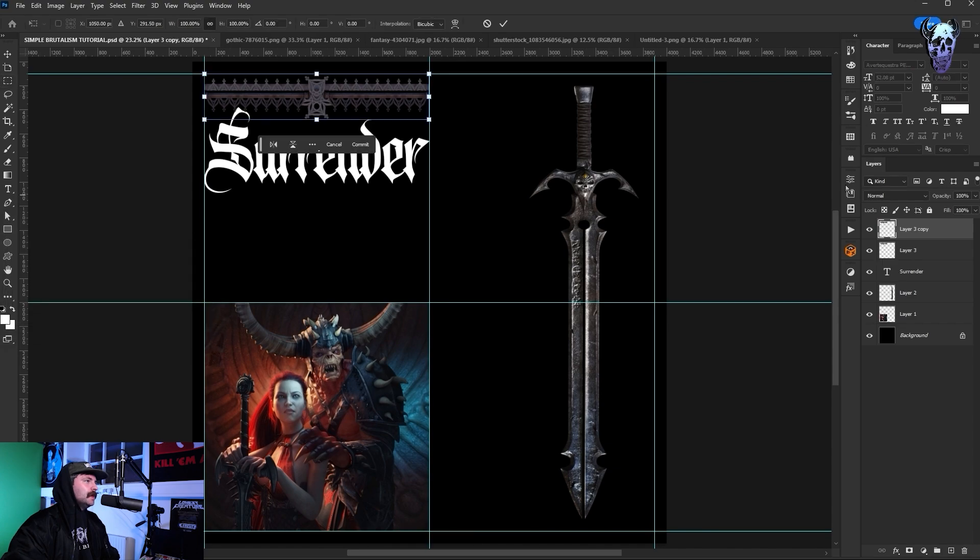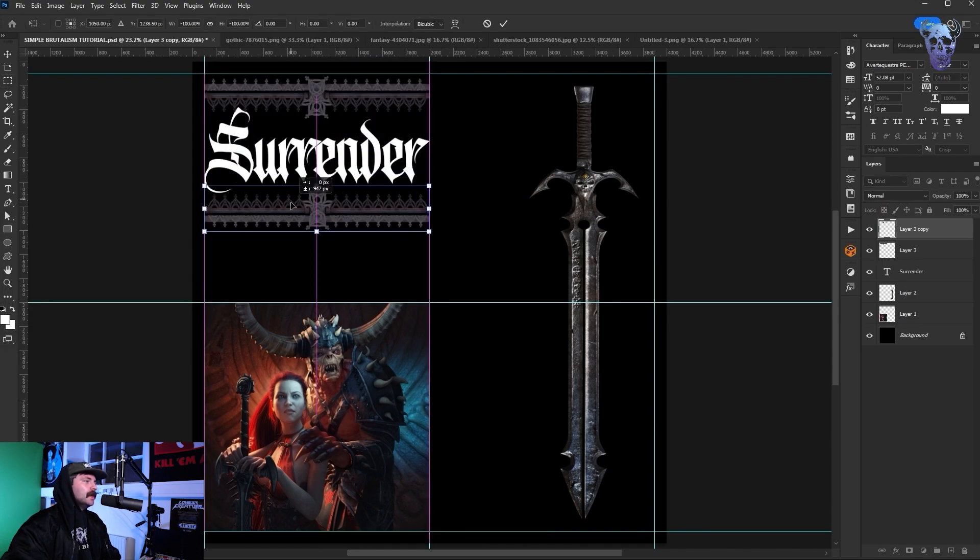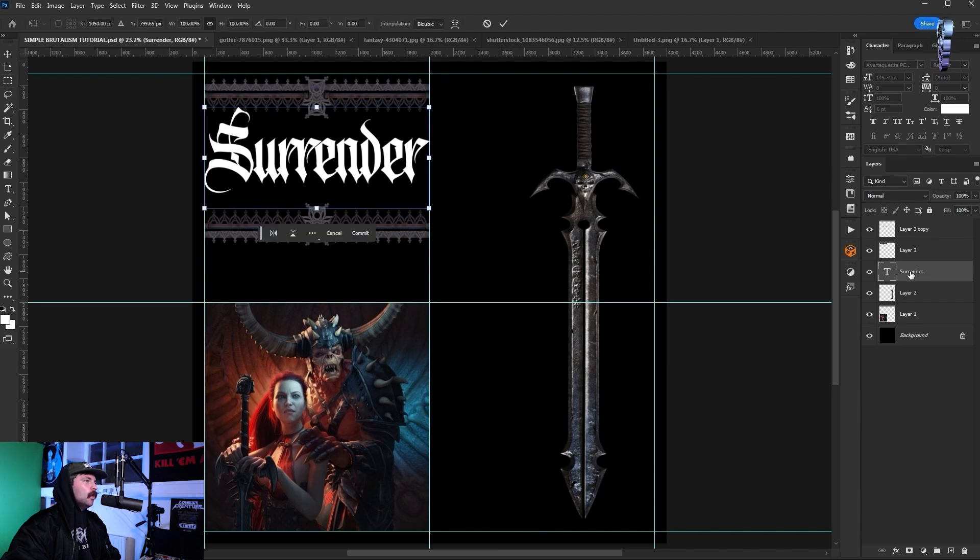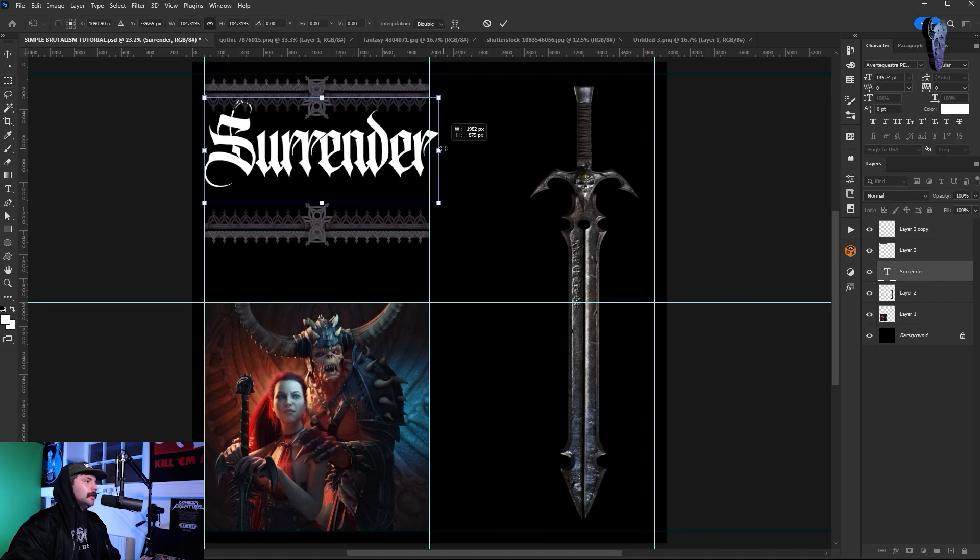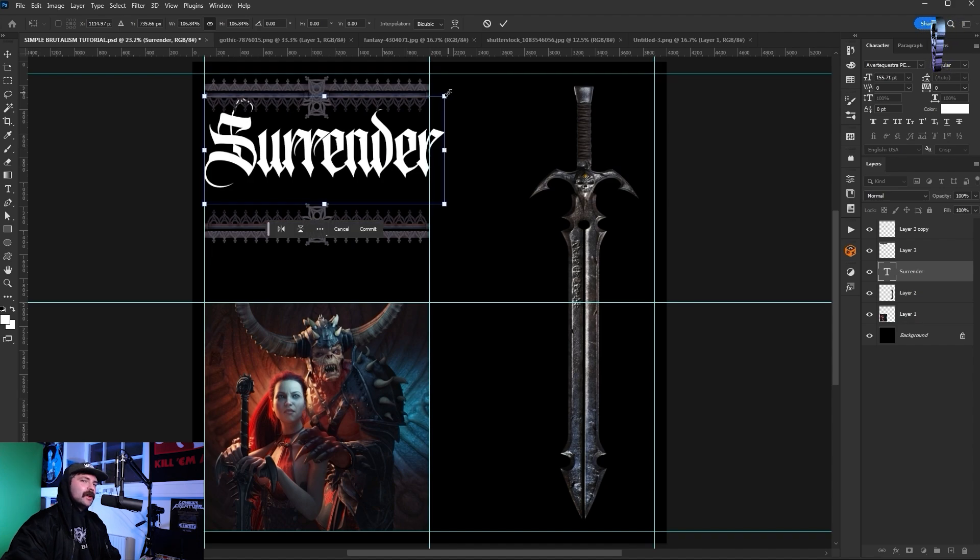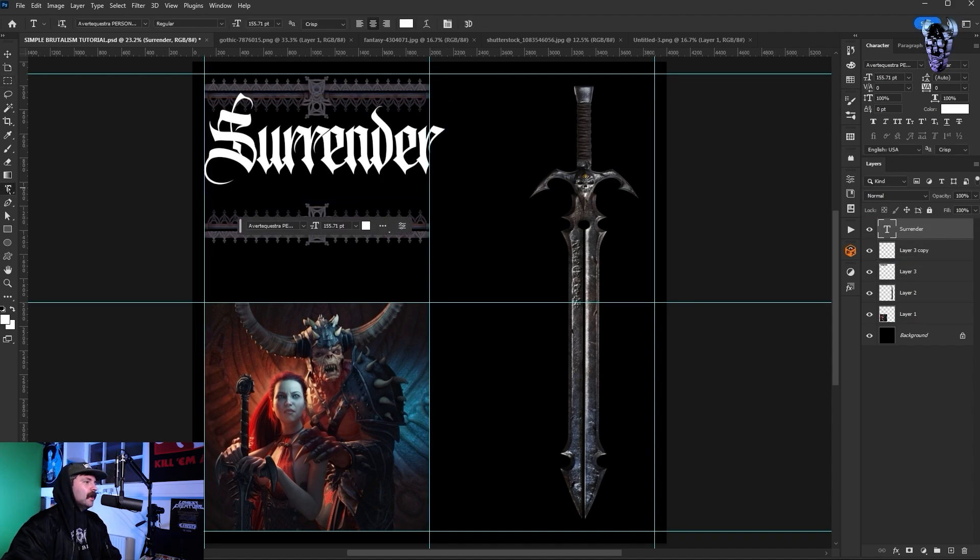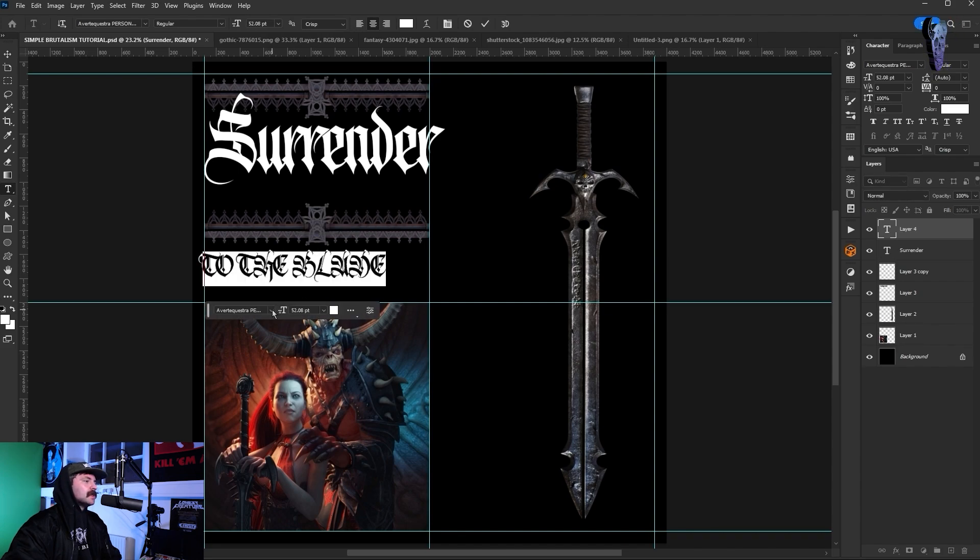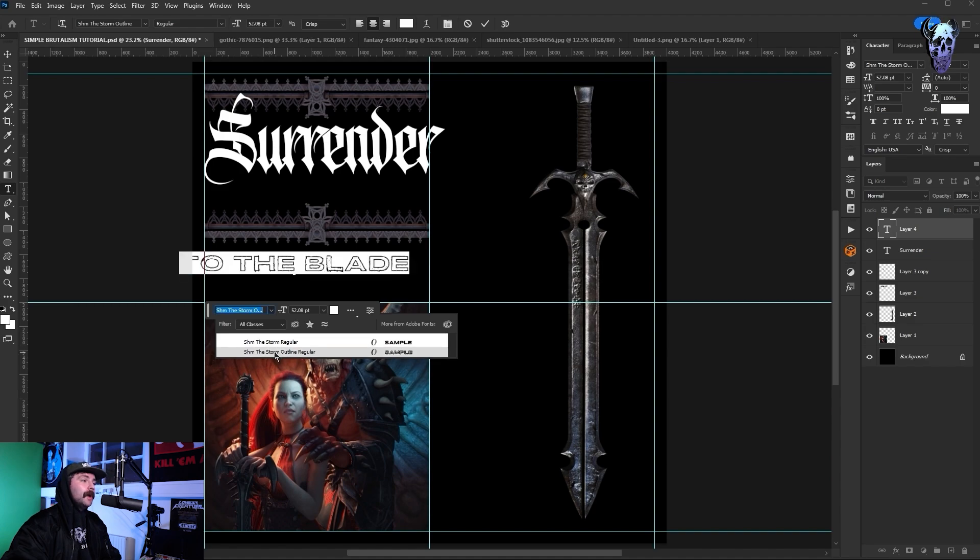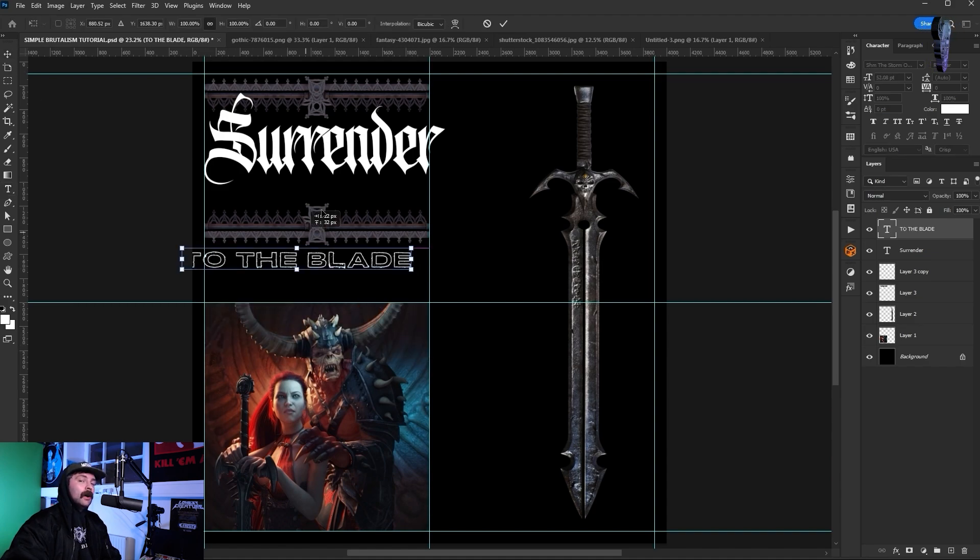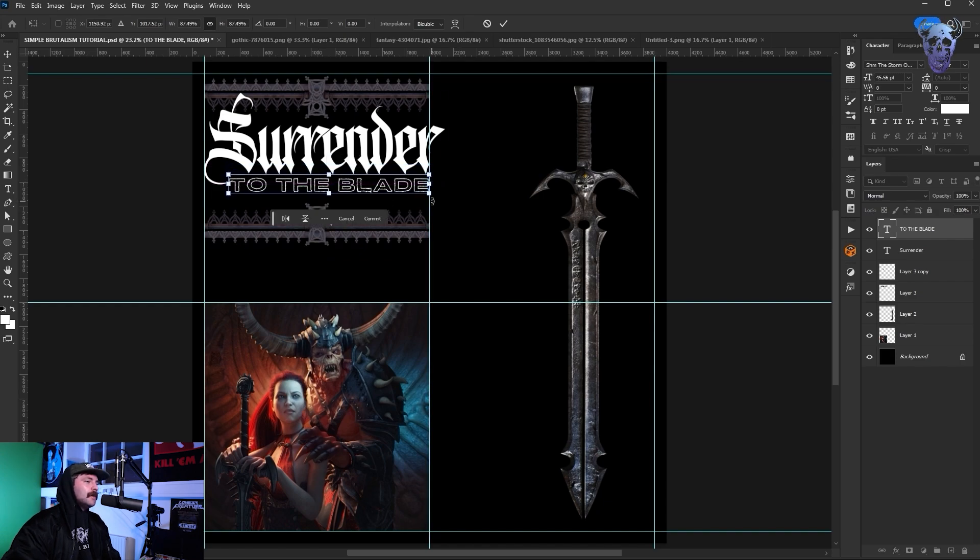I drag it to the top of the artboard, clip it to our guides. I then duplicate that layer and with free transform holding shift I rotate it 180 degrees. I then drag the duplicated layer down underneath surrender. See what I'm doing here, looks kind of nice. Then with our type tool again I type out to the blade and I use my font shm the storm which you can get in the spearhead goodie bag for free. Feel free to download that and use it in all your projects happy days. And I then drag that beneath surrender.